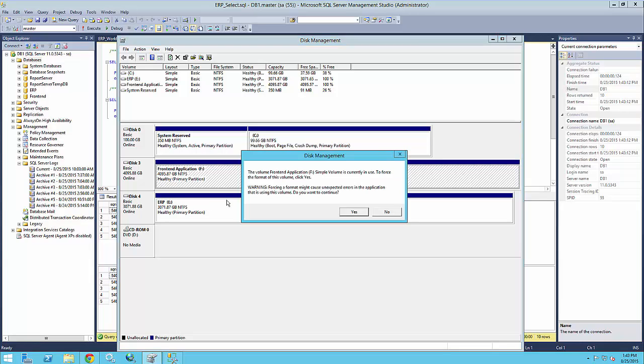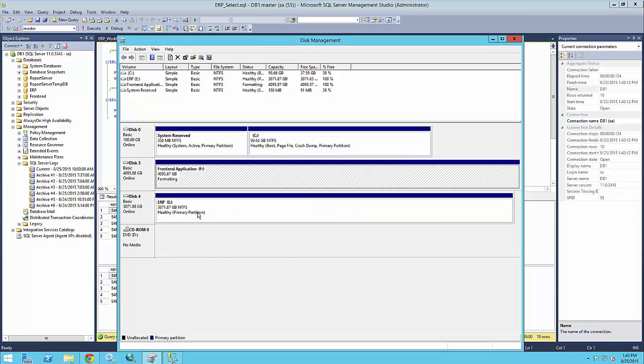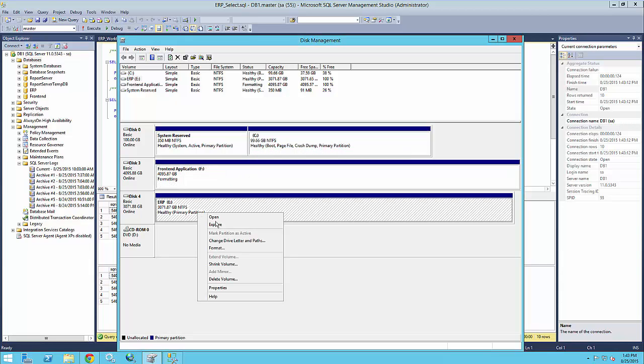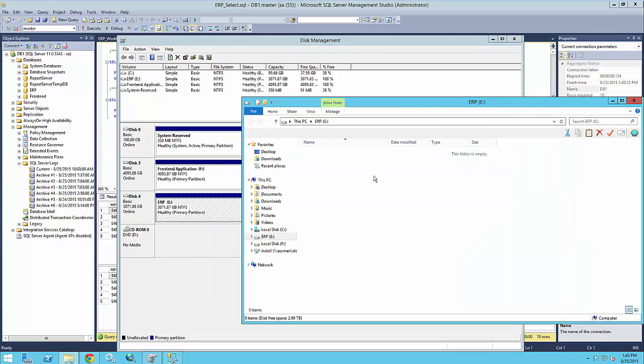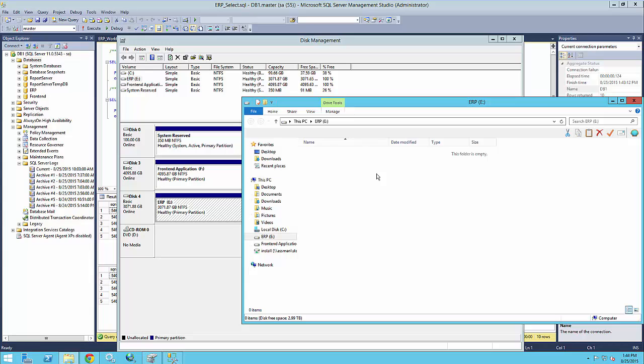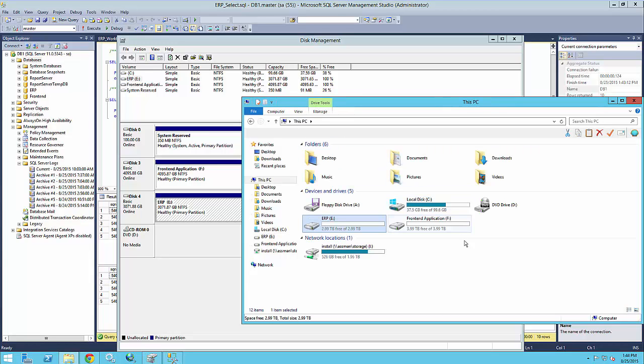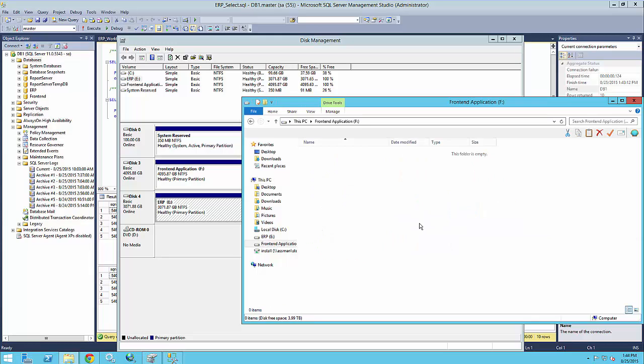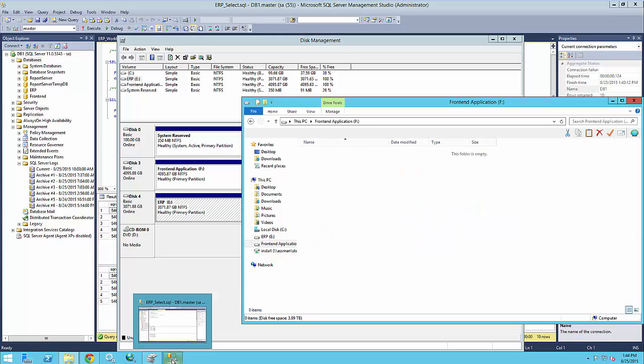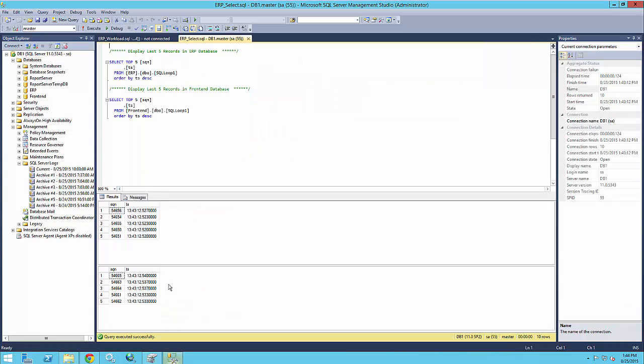So this basically represents a major damage to the two databases. You can see the E drive is empty and following E, the F drive is also completely empty. So let's go back to SQL Server Management here.